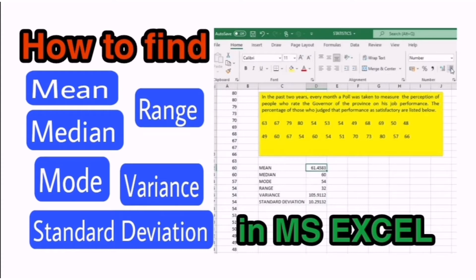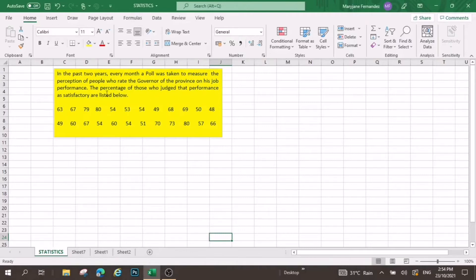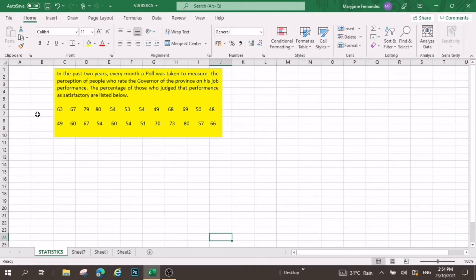Okay, so here's the problem. In the past two years, every month, a poll was taken to measure the perception of people who rate the governor of the province on his job performance. The percentage of those who judge the performance as satisfactory are listed below.